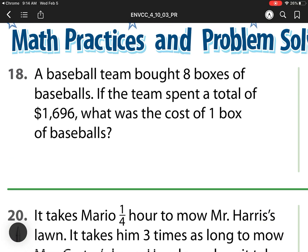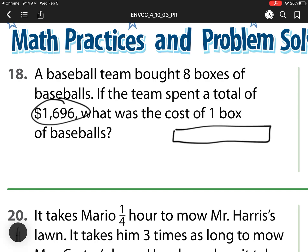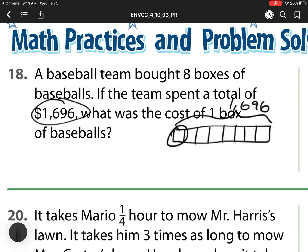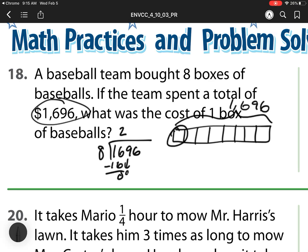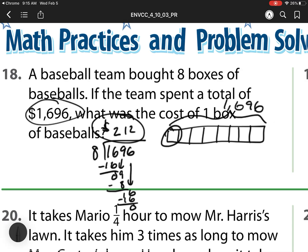Number 18: a baseball team bought 8 boxes of baseballs. The team spent a total of 1,696 — what was the cost of 1 ball? So here I have a large number broken up into 8 pieces. This whole thing equals 1,696, so that's a division problem. I go from something large to something small. So I have 1,696 divided by 8. 8 goes into 16 two times — multiply, subtract, bring down. 8 goes into 9 one time — multiply, subtract, bring down. 8 goes into 16 two times — multiply, subtract, bring down. One box costs $212.